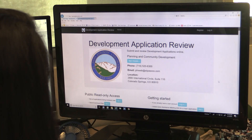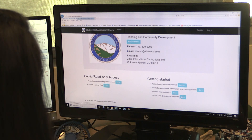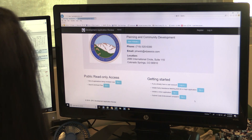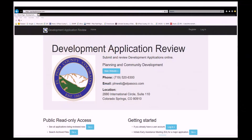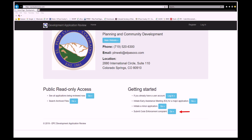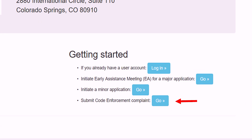A new feature of the county's EDARP program now allows citizens to easily submit a Code Enforcement complaint online. Use of the EDARP program is now the most effective way to submit a complaint to El Paso County Code Enforcement. To submit a complaint from the EDARP homepage, click on Submit Code Enforcement Complaint found on the bottom right-hand side of the screen.